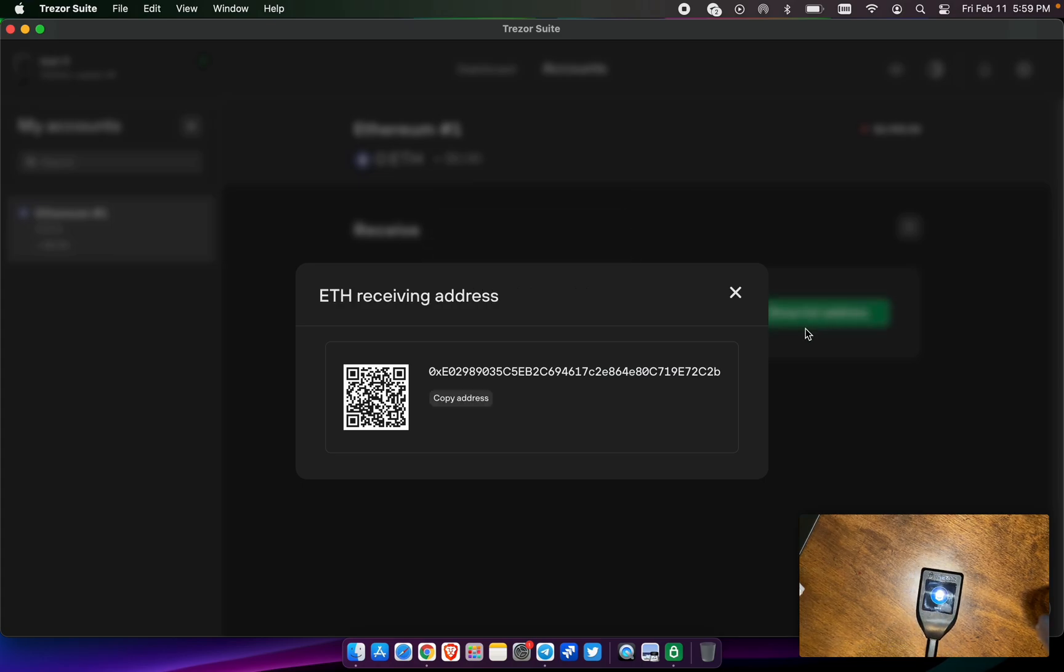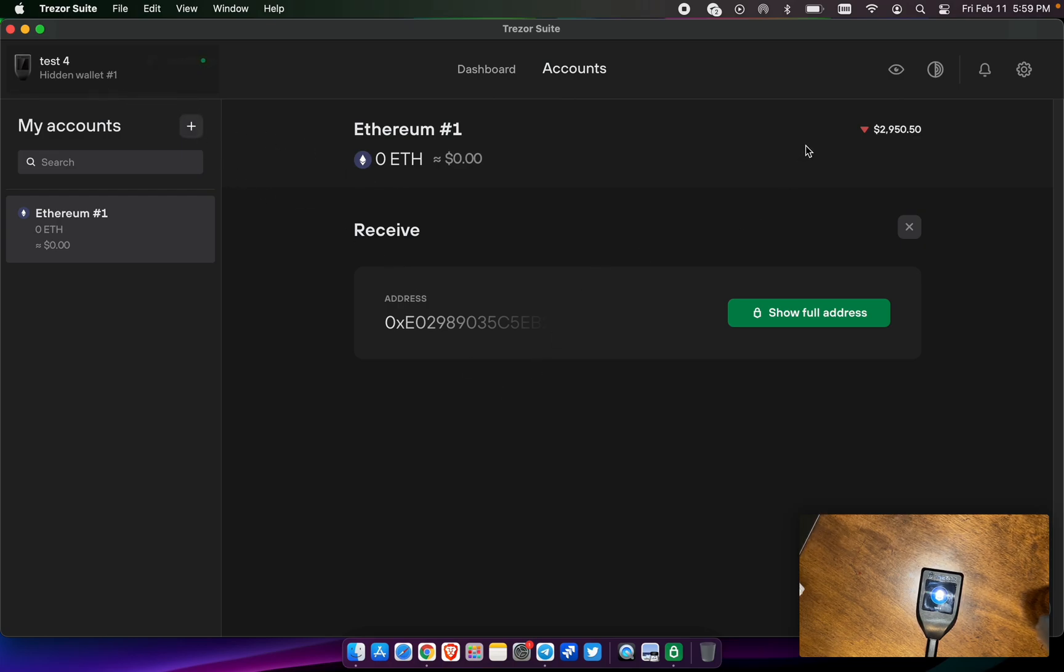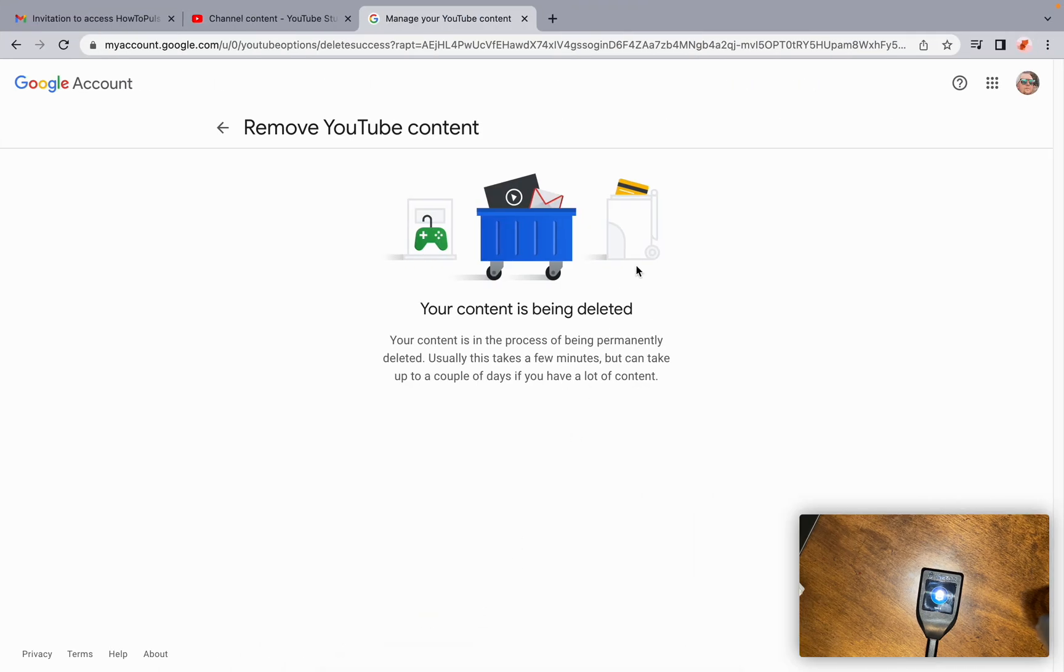All right, so now I successfully started a new wallet with a passphrase. And this wallet is called test4. And we use the word pulse chain as the 13th word. All right, what we can do here to prove that it works.